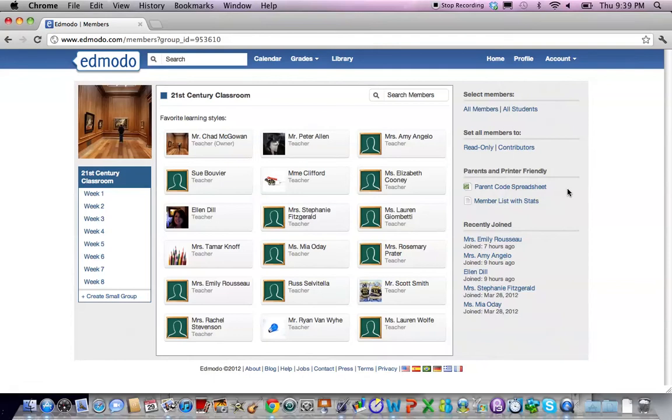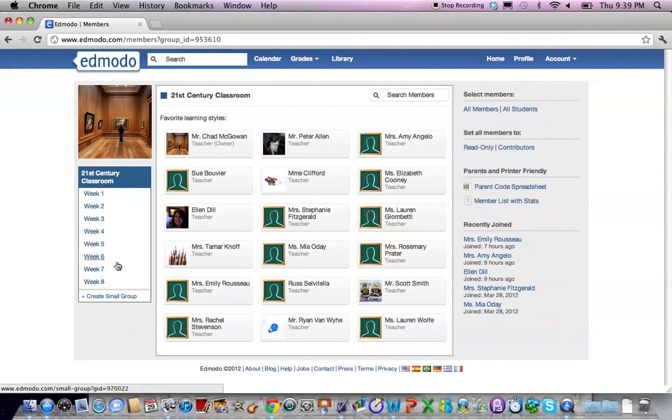Here we see all the members of the group as well as a list of the small groups on the left hand side. We're going to come down here and click on create small group.